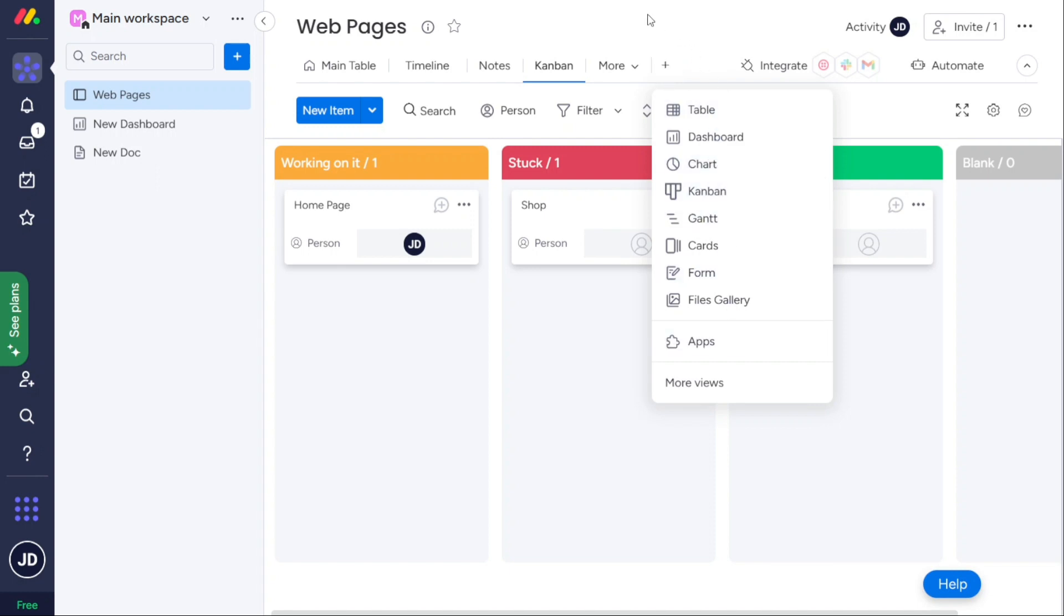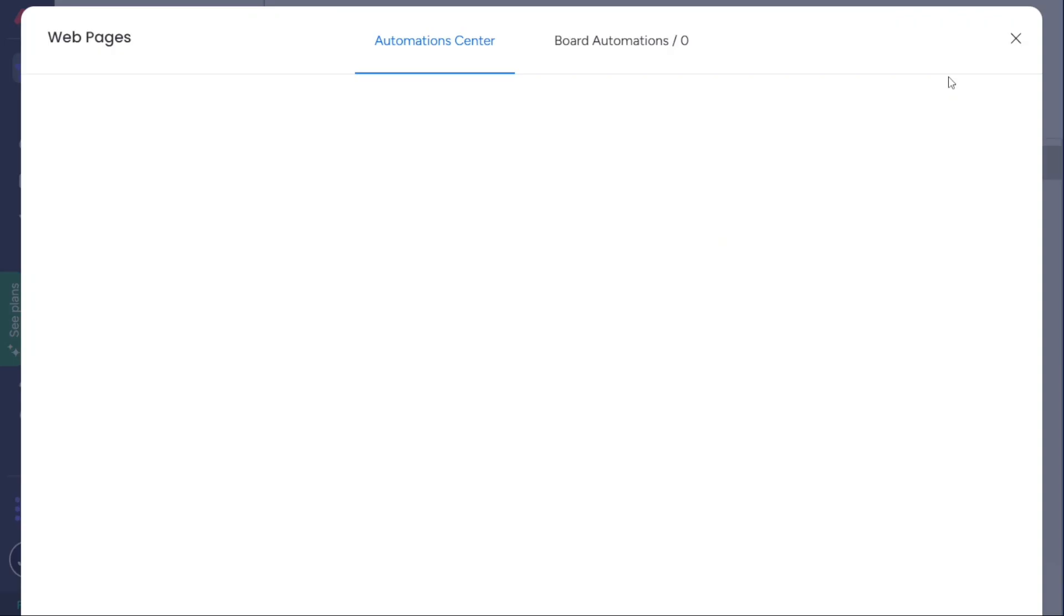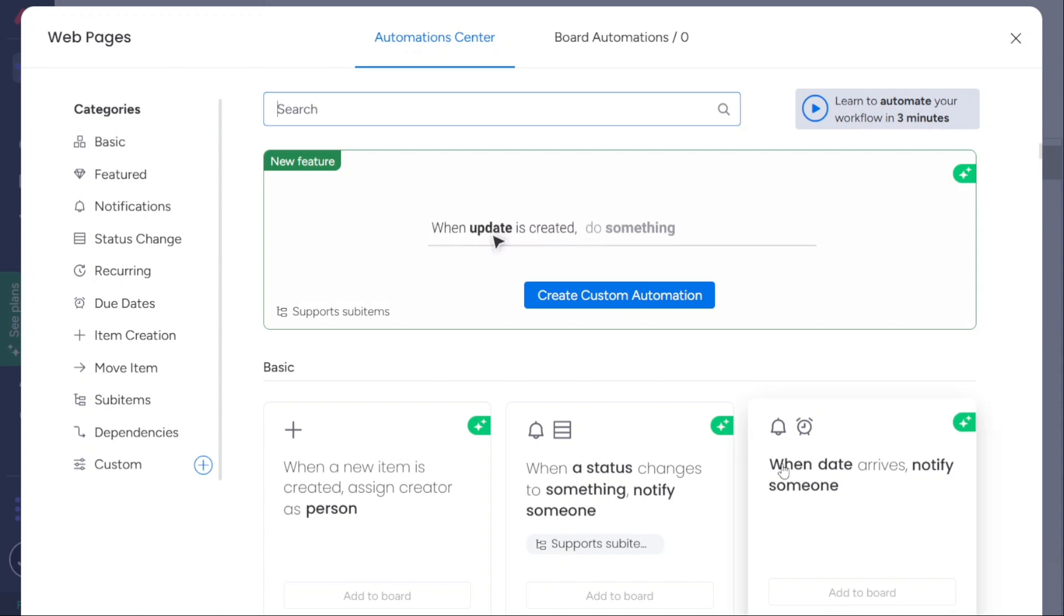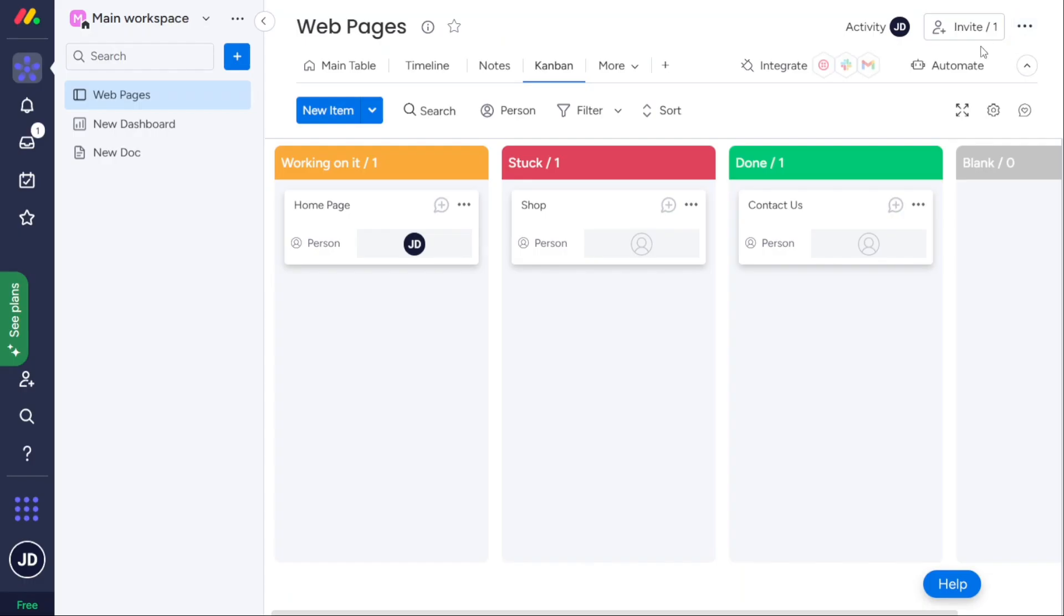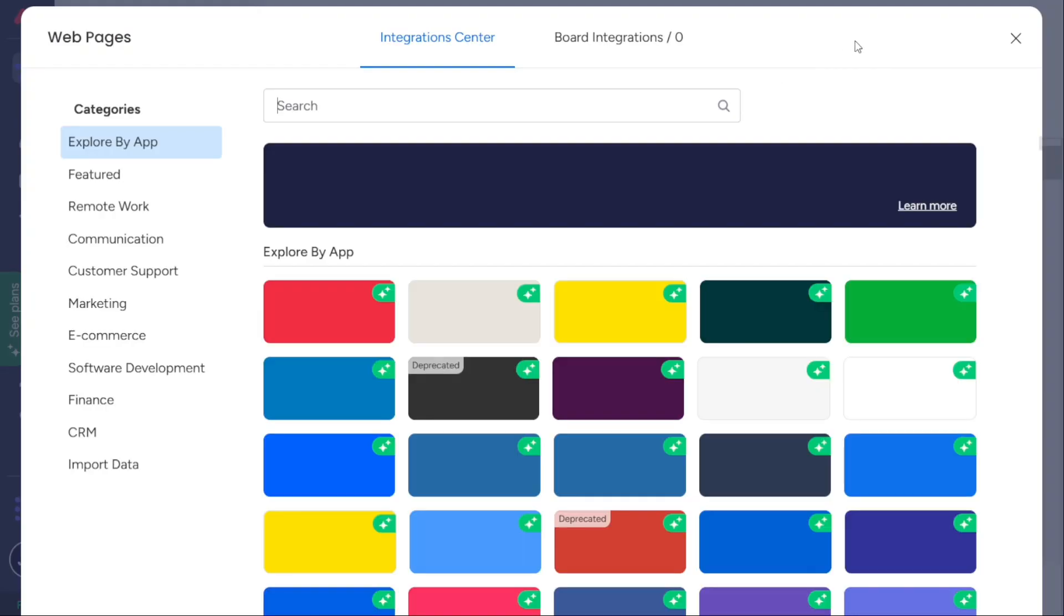Monday.com also offers built-in automation to help streamline your workflow. You can automate simple recurring tasks, like alerting stakeholders to changes in a product, or updating a project status. These little changes can save lots of time, and Monday.com makes it easy to start automating.